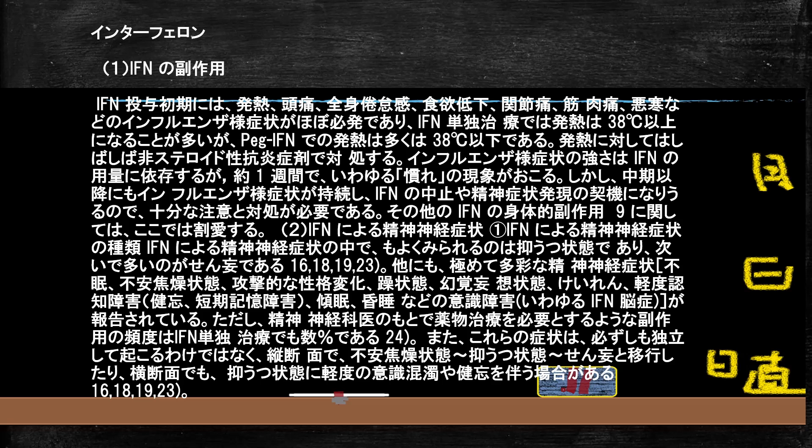薬剤惹起性うつ病の原因として有名なインターフェロンは、多彩な精神症状をきたします。うつ状態、焦燥感、不眠、不安、痙攣、幻覚妄想、軽度認知障害など様々なものを起こします。そして大事なことに、躁の状態、つまり攻撃的になるということも起こします。